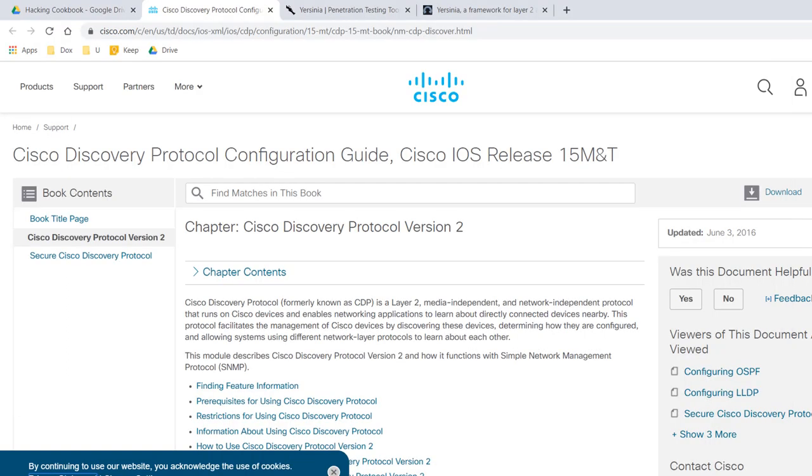The protocol we are going to exploit, CDP, is enabled on any Cisco device by default. Cisco Discovery Protocol or CDP is a Cisco proprietary layer 2 protocol that runs on Cisco devices and enables networking applications to learn about directly connected devices nearby.